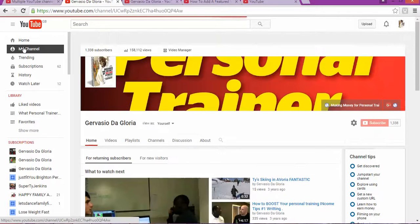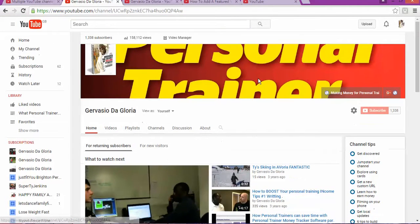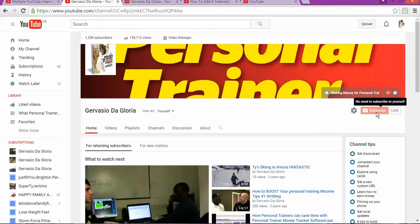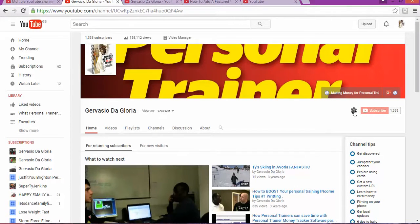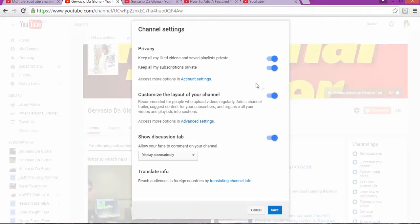On your left side, once you get to My Channel, as you can see by the subscribe button, there is a YouTube setting. Click on that.